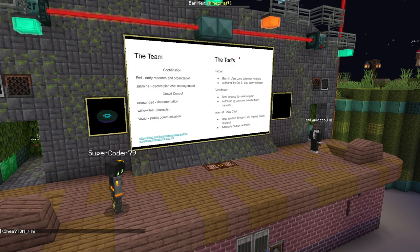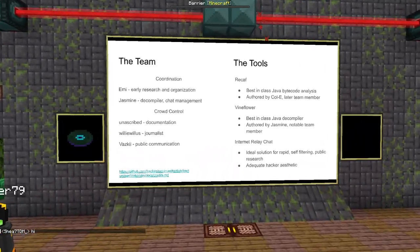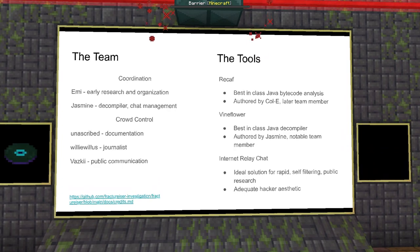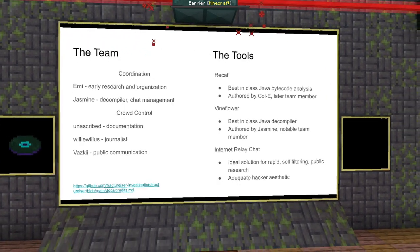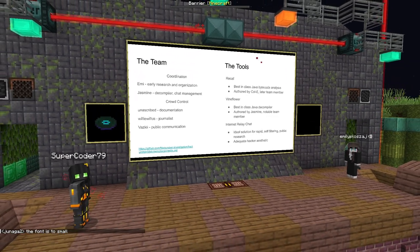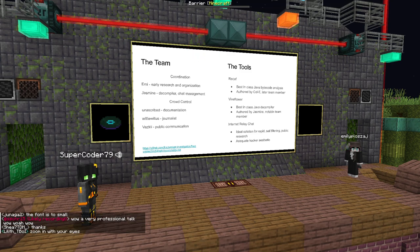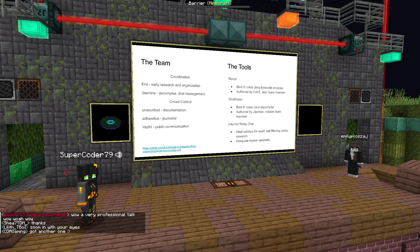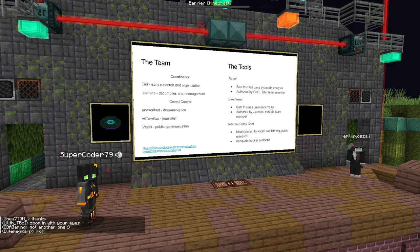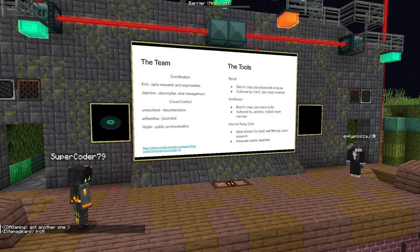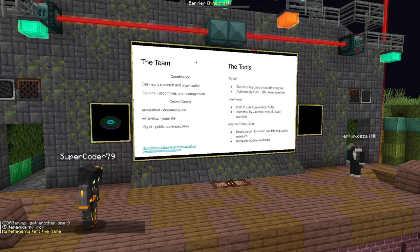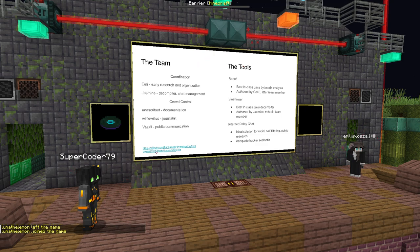Before we start discussing the timeline and events, let's talk about the people behind the mitigation team and the tools we used. Going down the list: I originally started the research into the malware and was key in coordinating and organizing it. Another team member helped with coordinating and organizing on the IRC and wrote the decompiler the majority of us used. Unescribed helped with IRC management and coordination, as well as documentation of the various behaviors in the malware. Willy Willis played a major role in documenting the timeline of events and maintaining the GitHub repository where all information was stored.